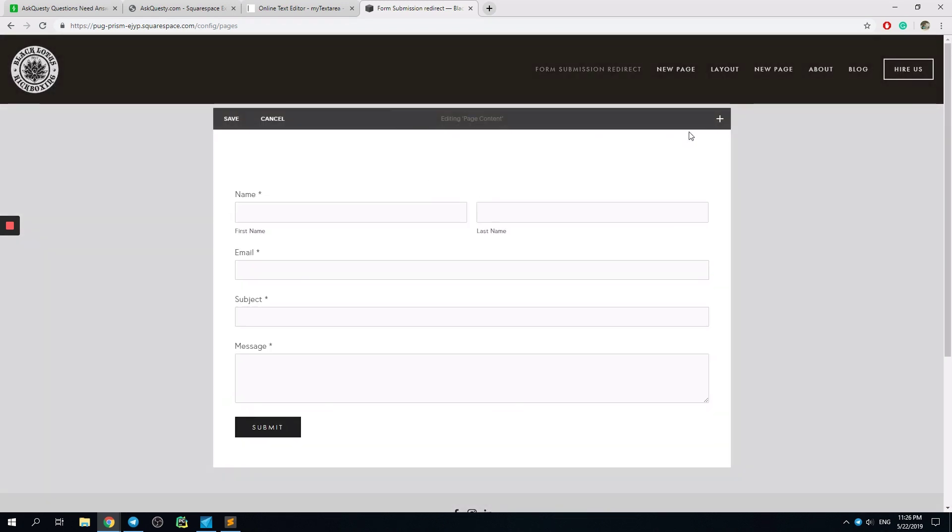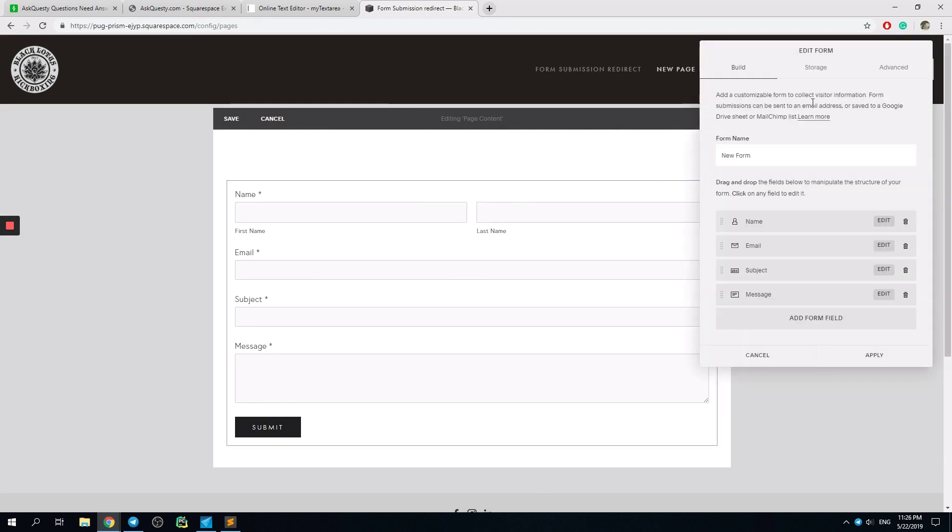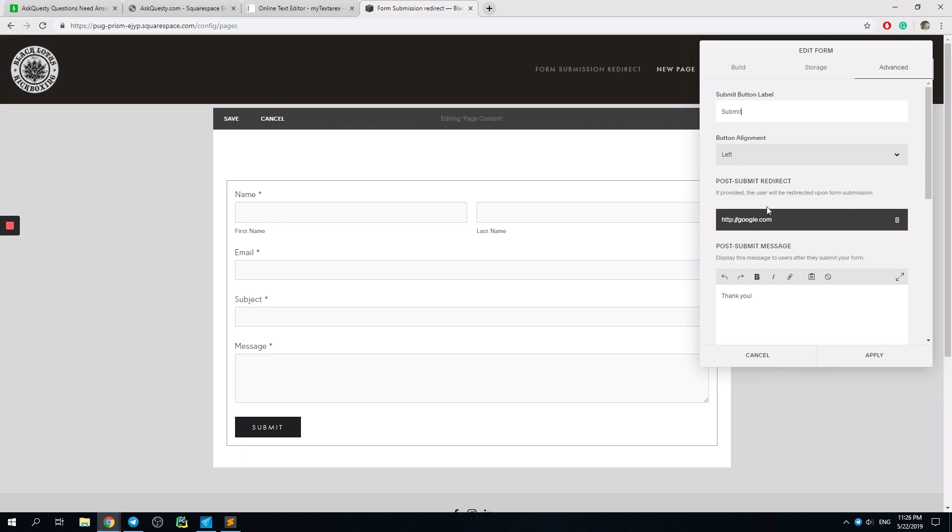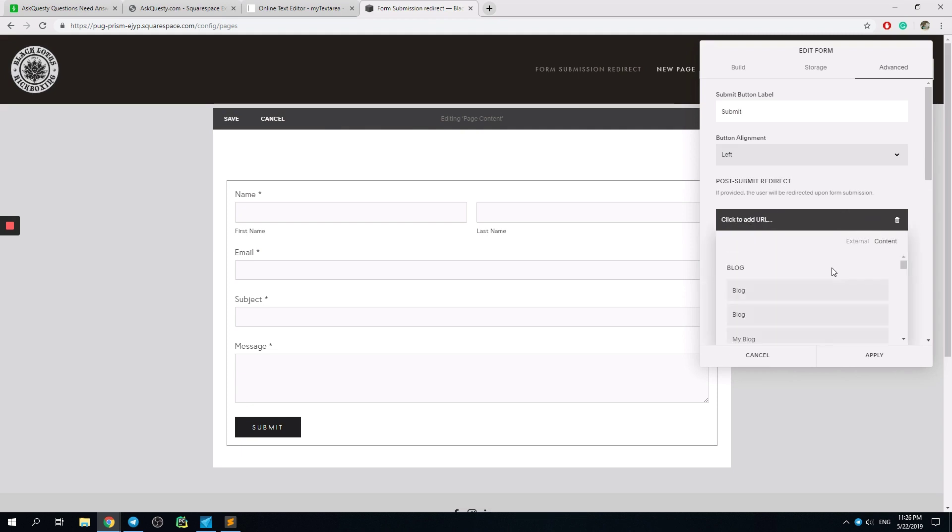After the submission, the user will be redirected to the URL that you have provided. Also, you can choose your own content.